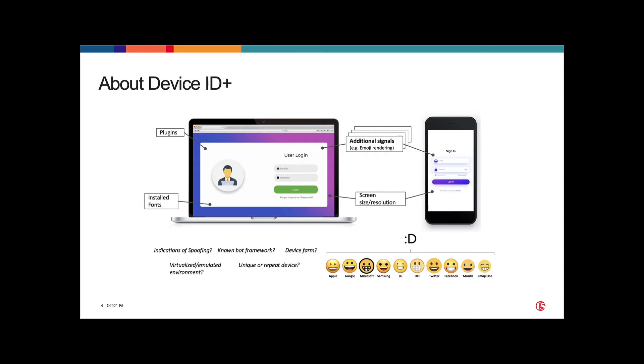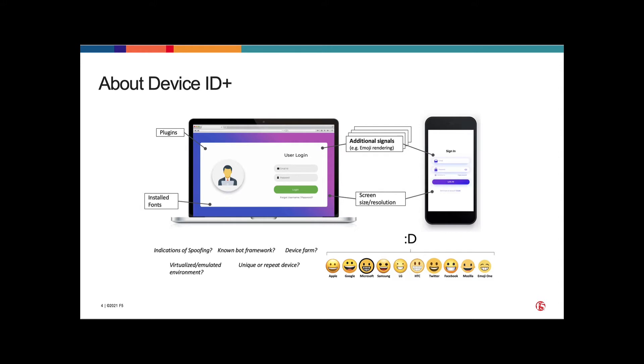We detect things like how emojis render across different devices. So if you're on an iPhone versus a Samsung, the emoji smiley face is going to render differently. That's just one of the hundreds of signals used in detecting a device. This technology has been developed over the years. Currently F5 Shape processes around 730 billion transactions per year for some of the world's largest organizations, protecting them from attacks and removing user friction for good users. We're able to leverage the same JavaScript as a free service today with DeviceID.